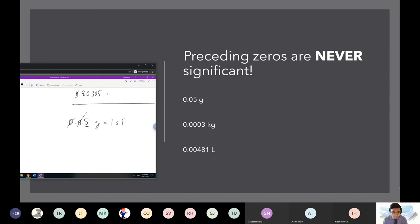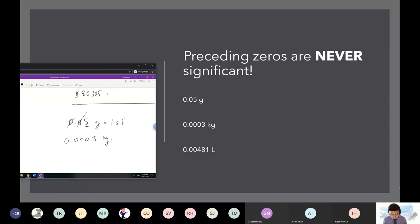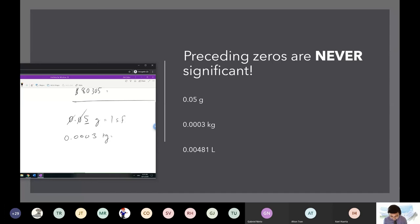All these zeros in the front on the second one — this is called significant digits. It might seem like you're measuring down to a much smaller metric prefix, but significant digits deal with error. Remember, it has nothing to do with what metric prefix you're measuring.